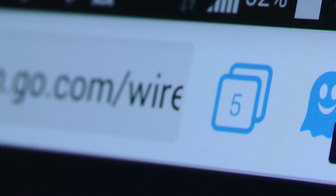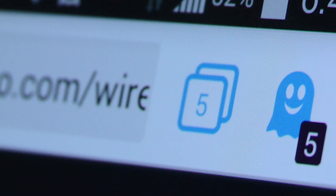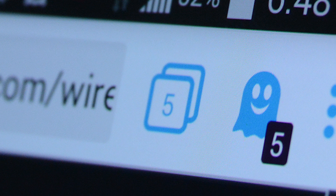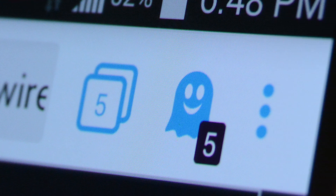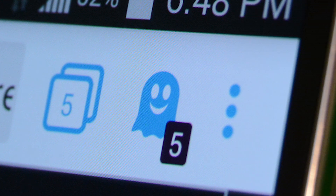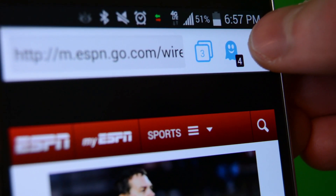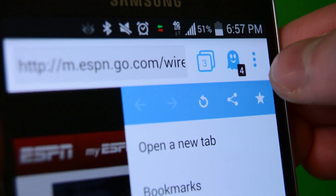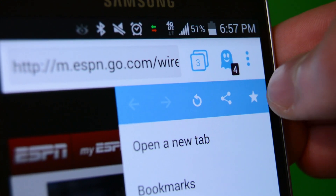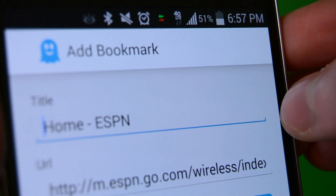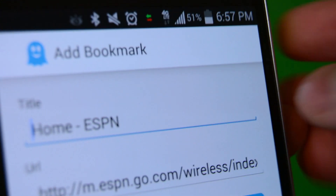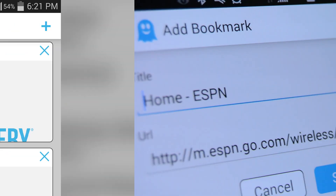Ghostery relies on the standard tab system that is accessible with the square icon at the top next to the ghost icon, which we'll get to in a moment. Beside that there is the three-dot icon that gets you into the settings and the navigation keys like back, forward, refresh, share, and bookmarks.